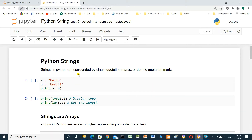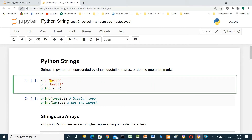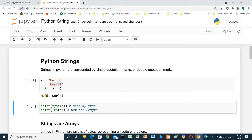Strings in Python are surrounded by single quotation marks or double quotation marks. In this cell, we will define variable A and the content for this variable. 'Hello' is a string in double quotation, or 'P' between single quotation marks. We will print the result: hello world, A, P.